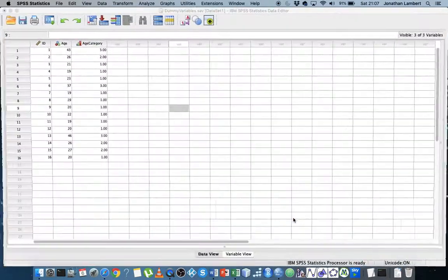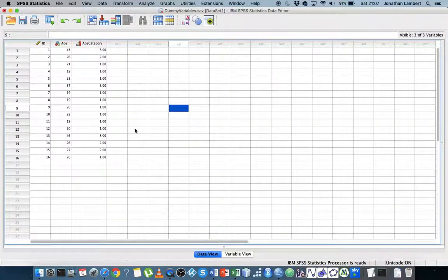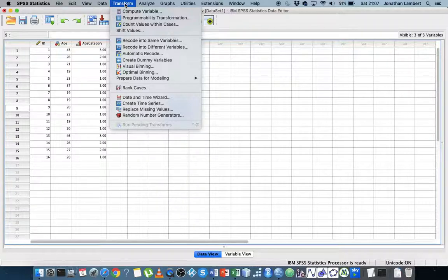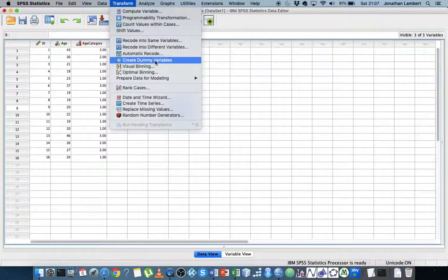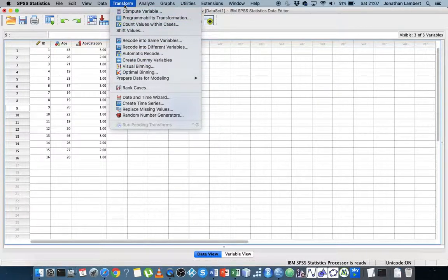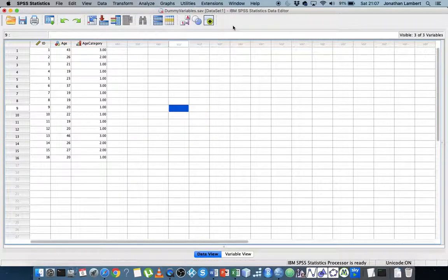Hi guys, this is Jonathan Lambert with Mathematics Development and Support Service at the National College of Ireland. In this short video I am going to demonstrate how to create a set of dummy variables using SPSS statistics, and more importantly we are going to create them by using the function within SPSS under the Transform commands that allows us to create dummy variables automatically.